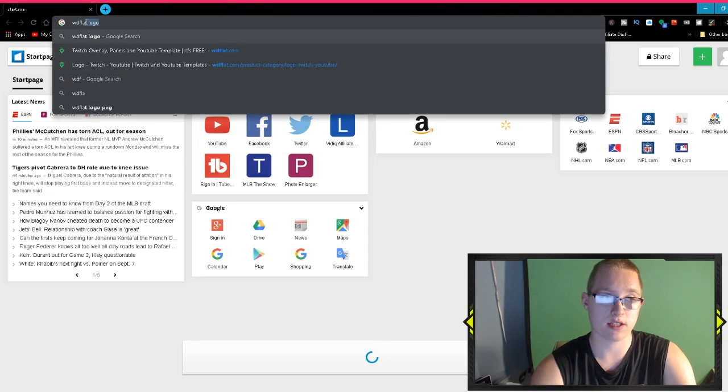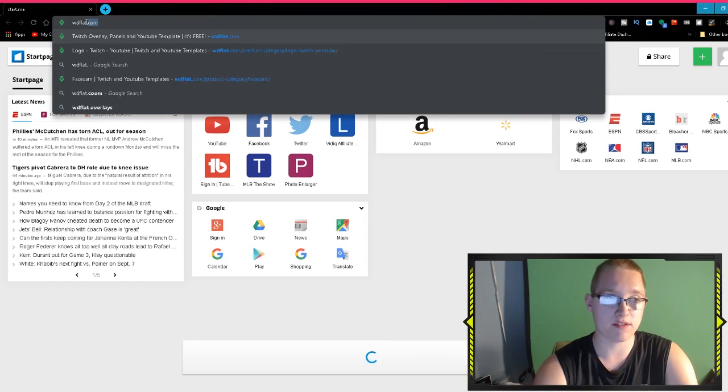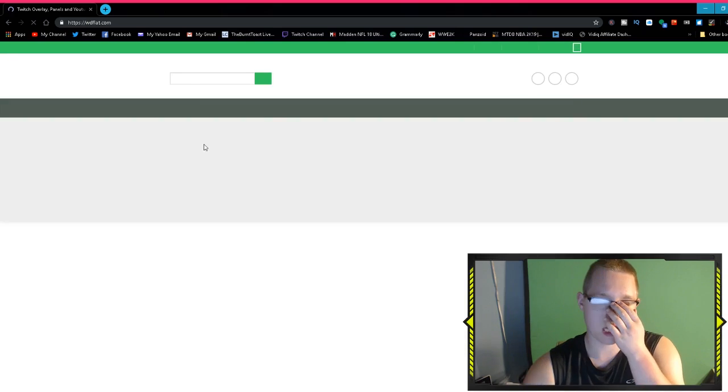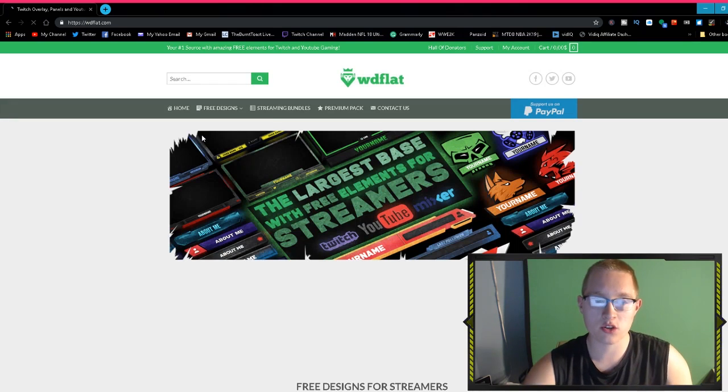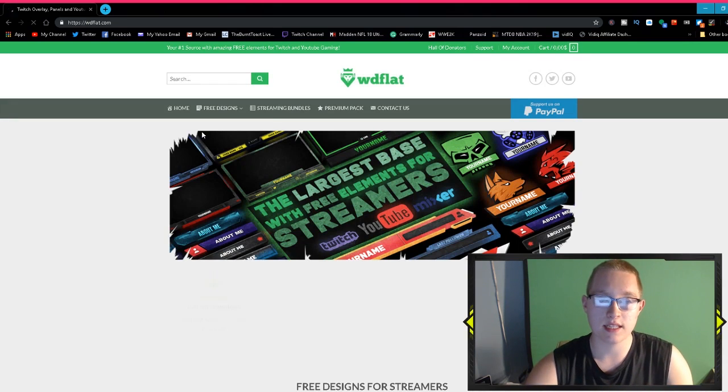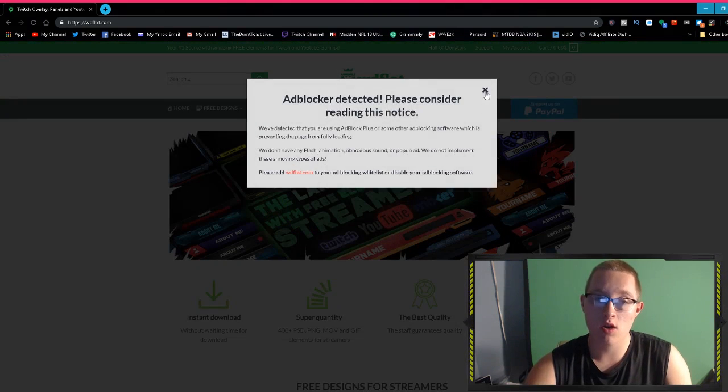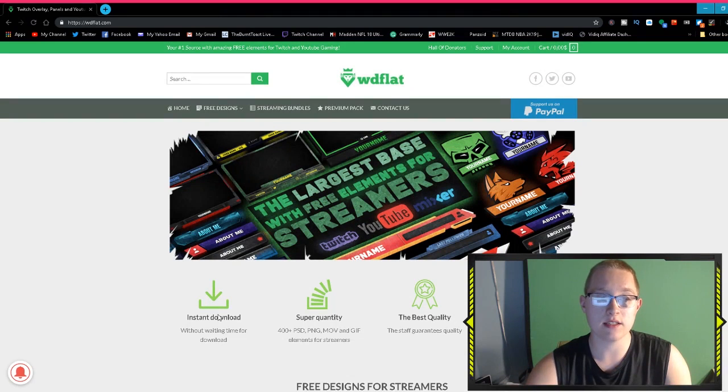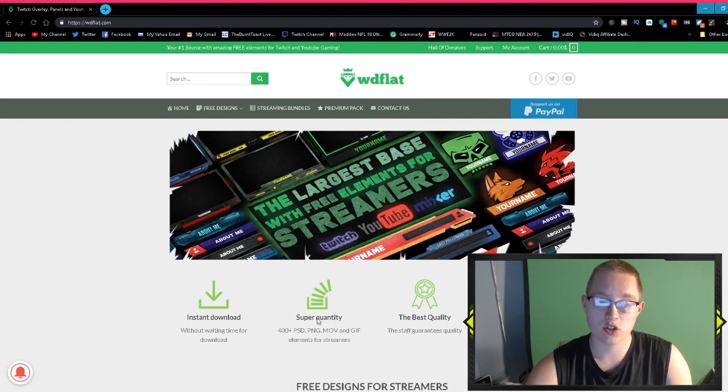Anyway guys, let's get into it. What you're going to do is in your Google search, type in wdflat.com. I will leave a link in the description down below to see this website.